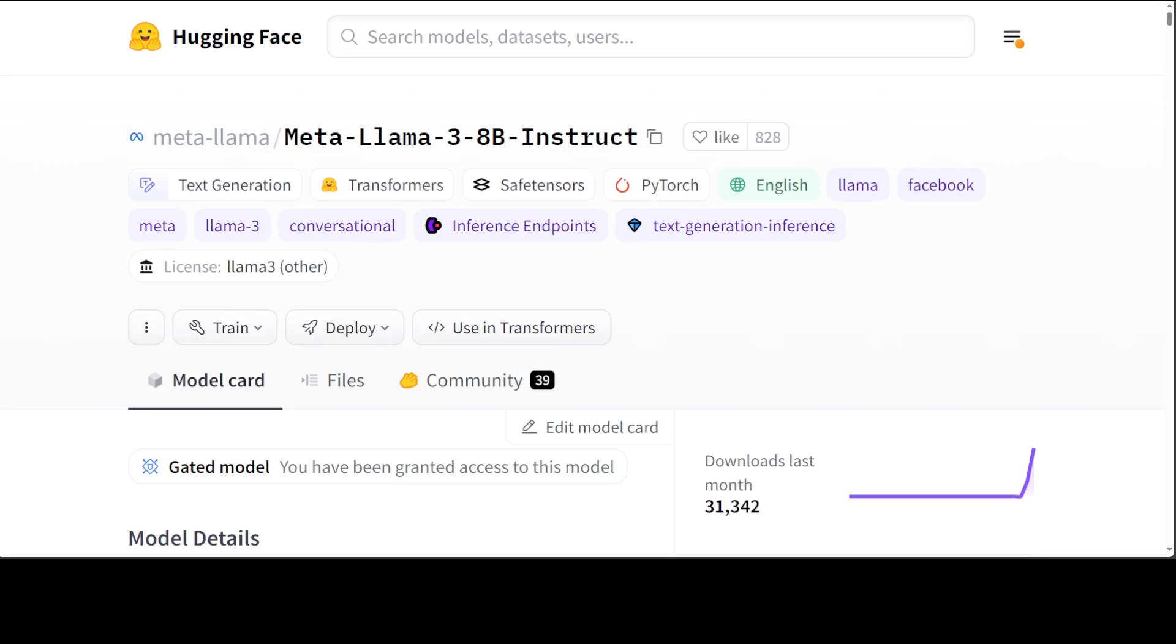Llama has taken great care in terms of helpfulness and safety when building these models. This model comes in two sizes: 8 billion and 70 billion parameters in pre-trained and instruction-tuned variants. There is no chat model at the moment. This model accepts text as input and generates text and code only. There is no vision.